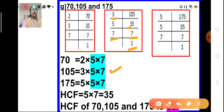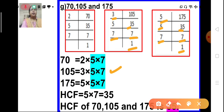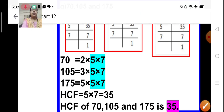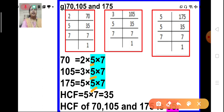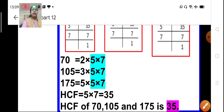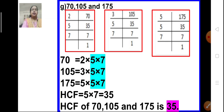In the similar fashion, we do the prime factorization of 175. 175 is divisible by 5, giving 35. And 35 is divisible by 5 — 5 sevens are 35. And 7 is divisible by itself — 7 ones are 7. So the prime factorization of 175 is 5 × 5 × 7. Now let us find the common factors of these 3 numbers. The common factors are 5 and 7. So 5 × 7 = 35. The HCF of 70, 105, and 175 is 35.